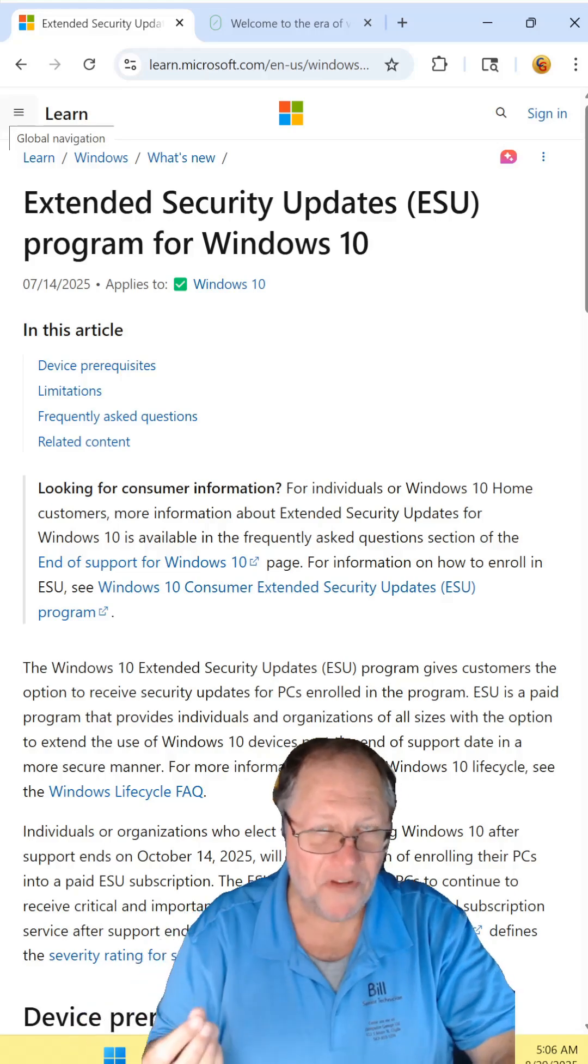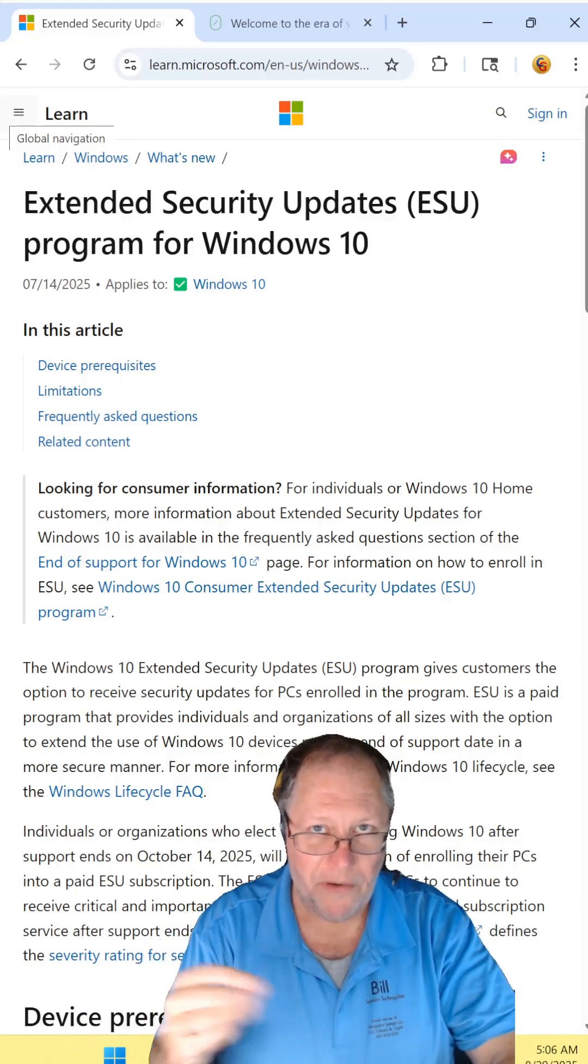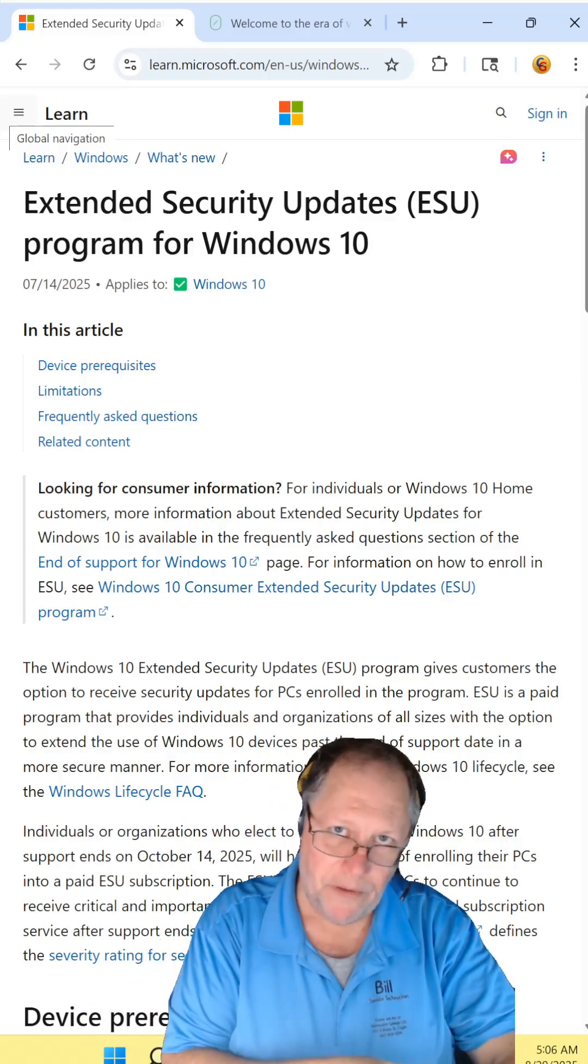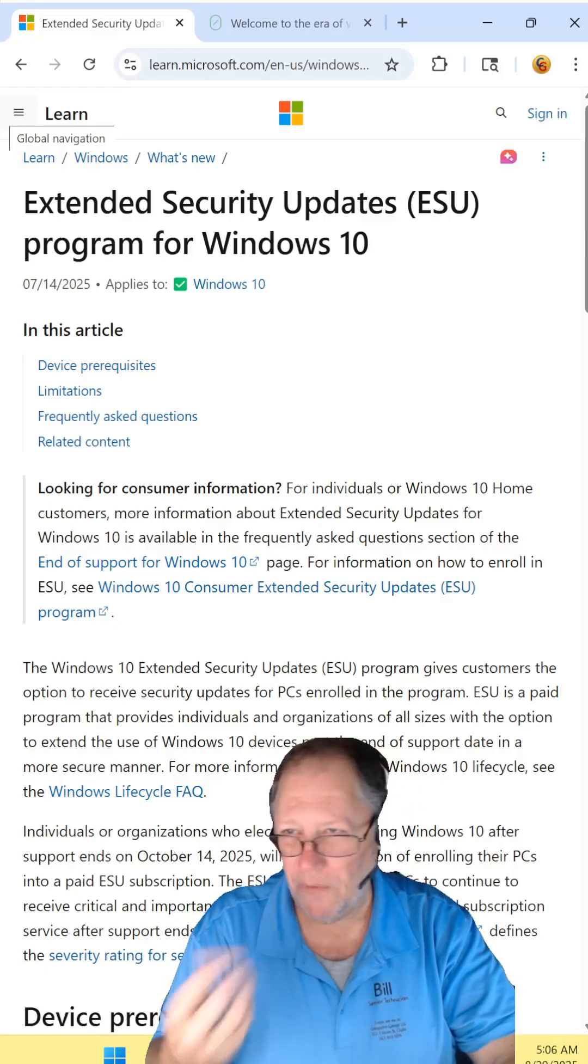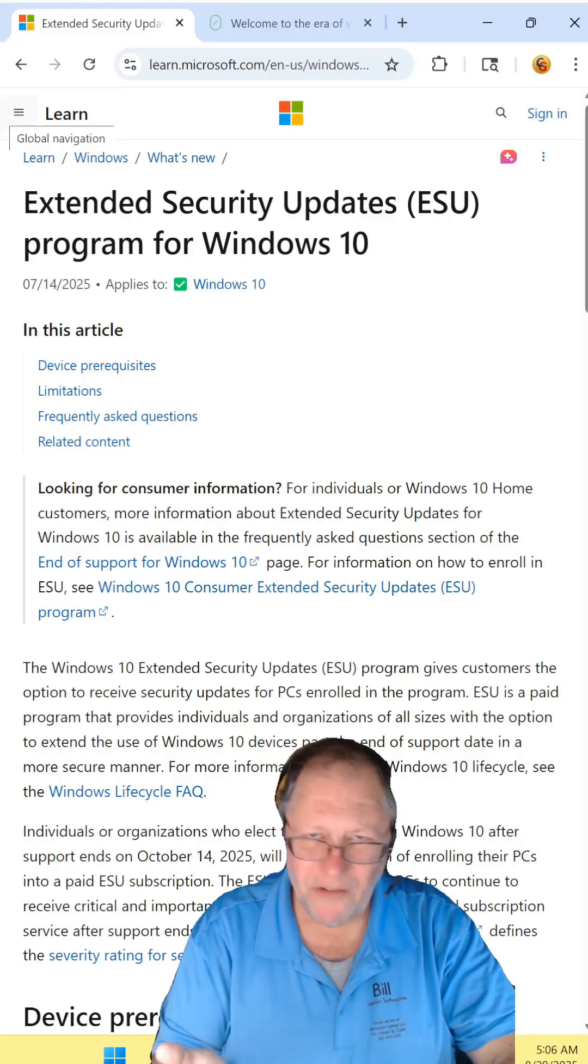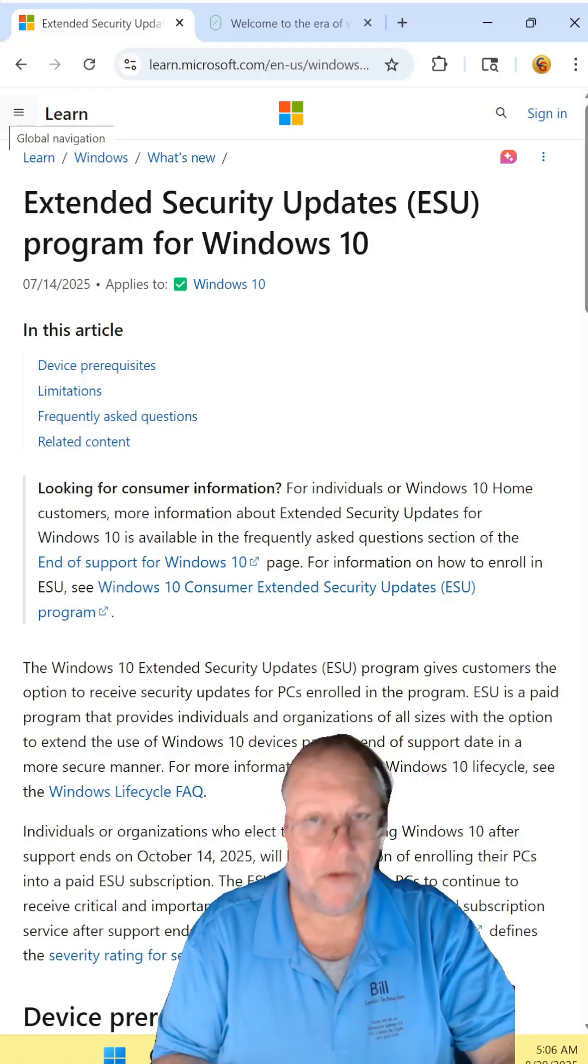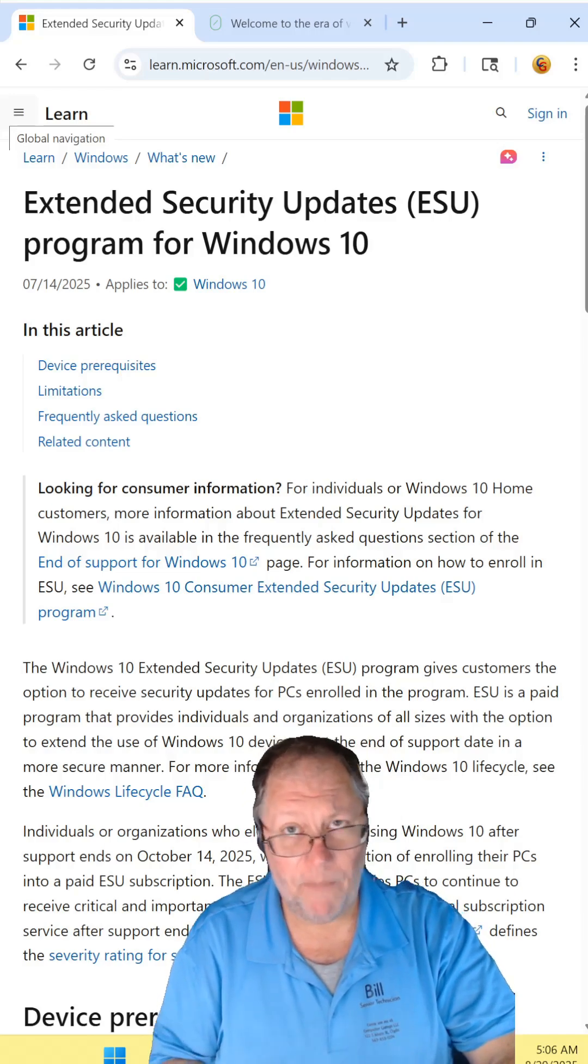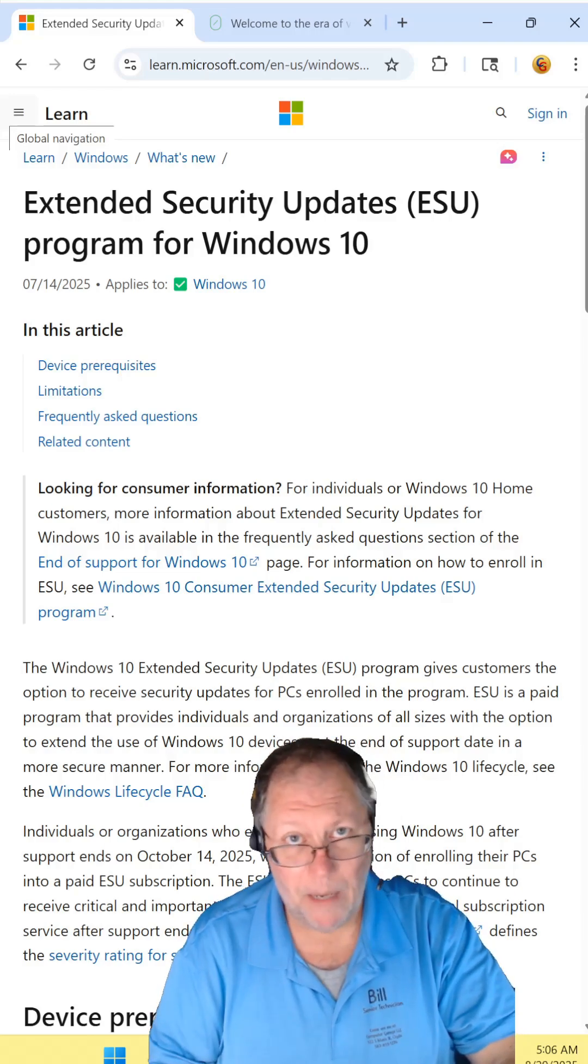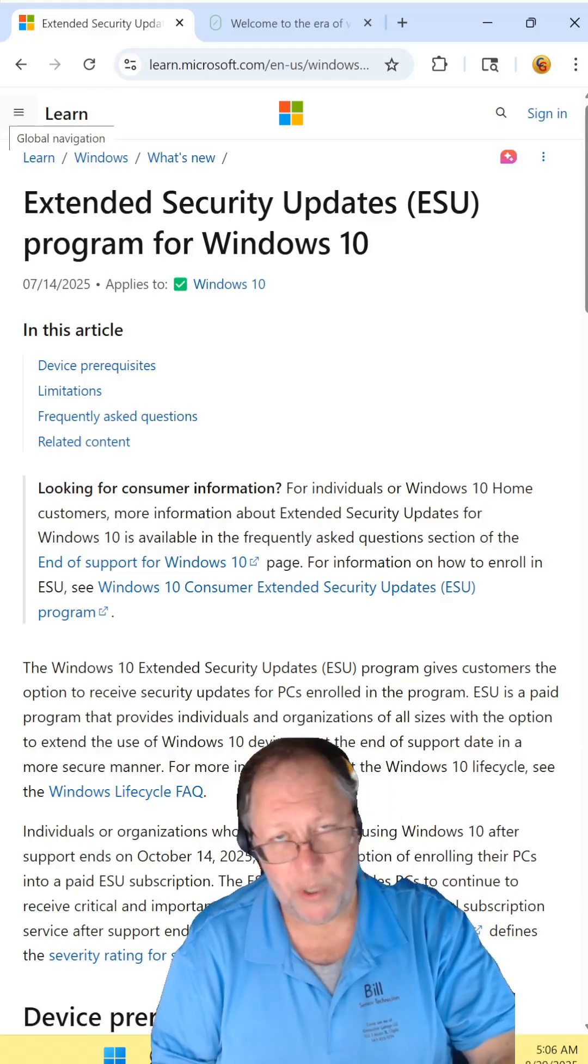Now you can always sign up for Microsoft extended security updates, which would give you the security updates every year for like three years. I think that's what it is. And it's like 30 bucks for the first year. Or you can sell your soul to them by signing up for OneDrive to back up all your stuff or give them a thousand Microsoft points.